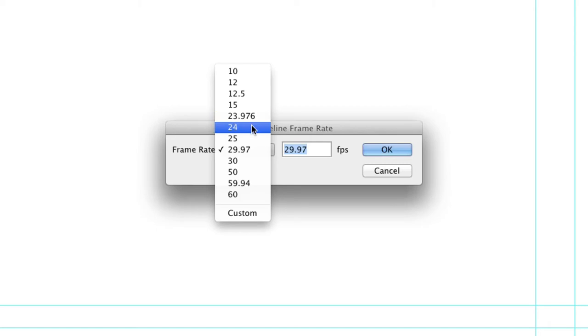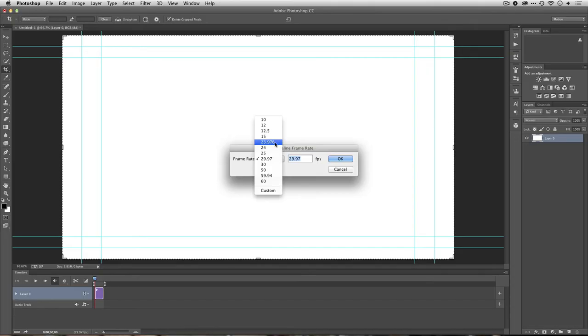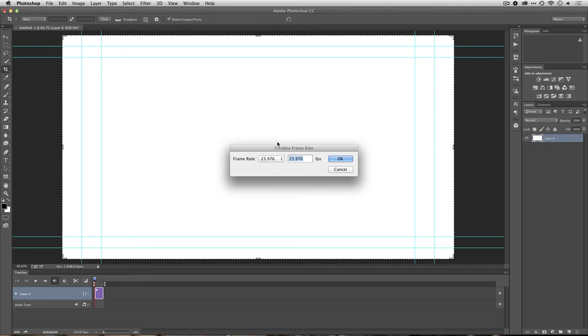While the number 24 is here, it's much more common to use 23.976 when dealing with video. The other likely frame rates you'll encounter are 25 and 29.97, and we've covered those on an earlier movie.